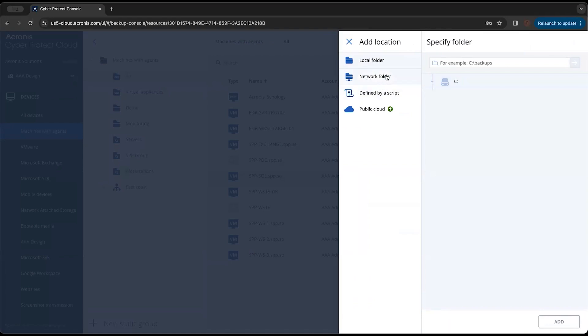So those are your different ways that you can add a backup storage location, specifically a local backup storage location. Thank you for joining today's video and we'll see you on the next one.